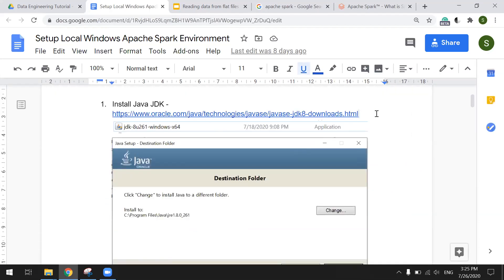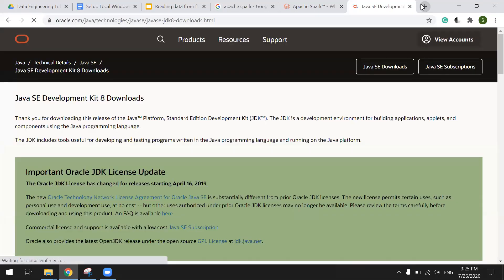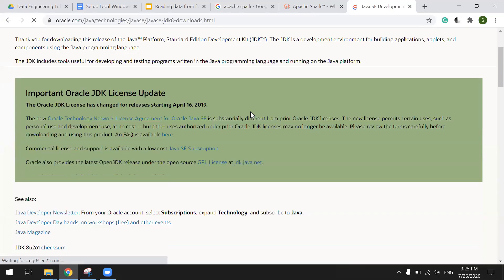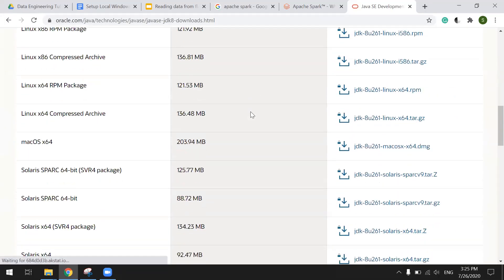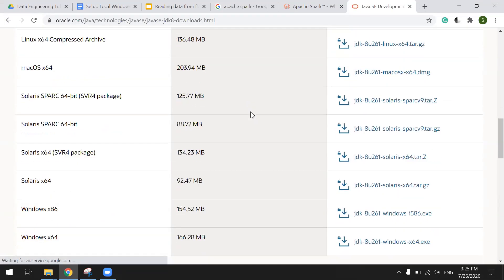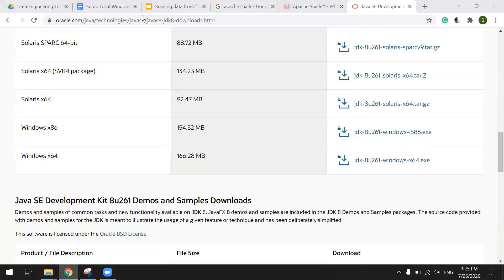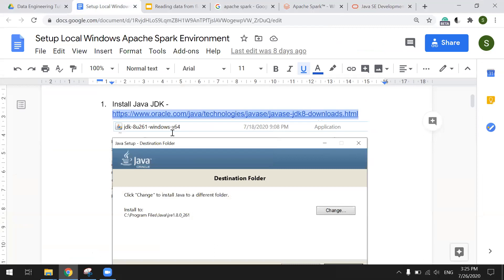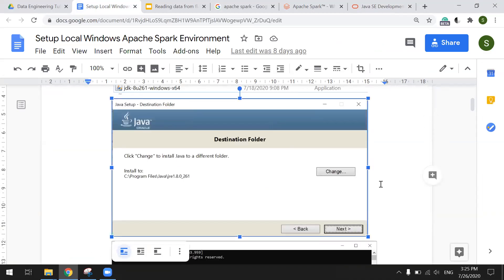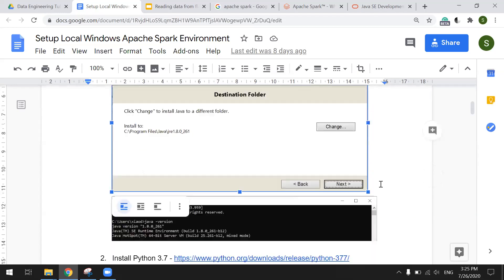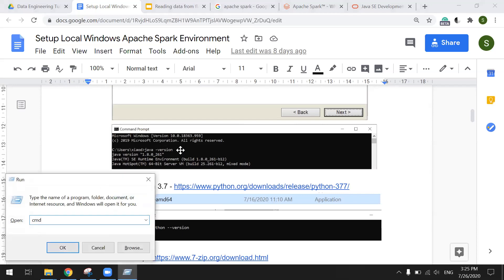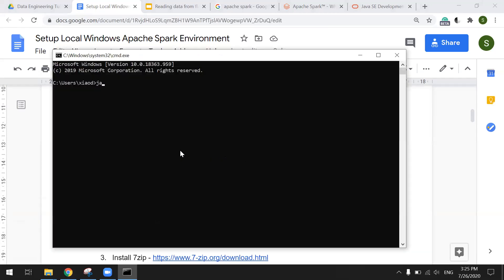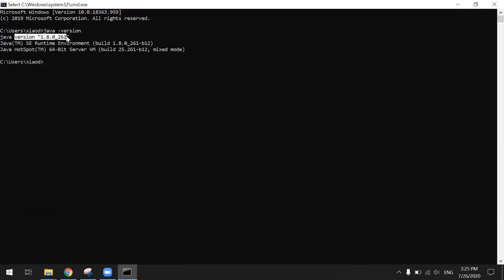First, we need to download JDK on this site. This file is for the normal instruction. Click, click, click to install it. So once you install it, you can check the version. Cool. I already installed it. You should be seeing the same thing.